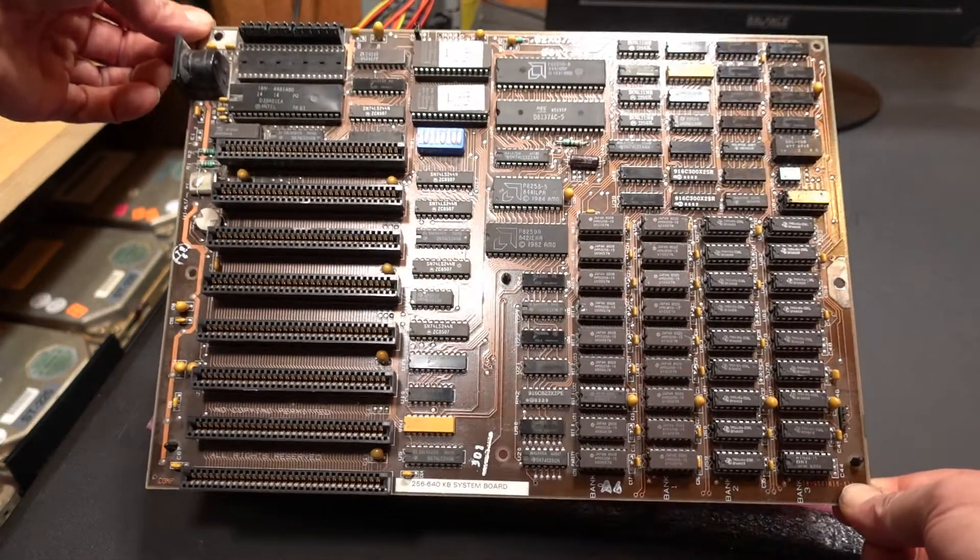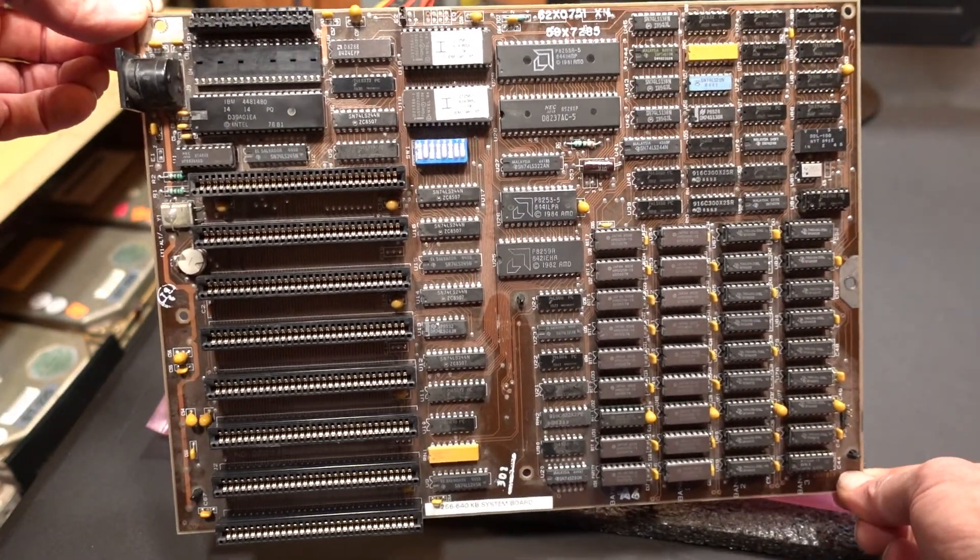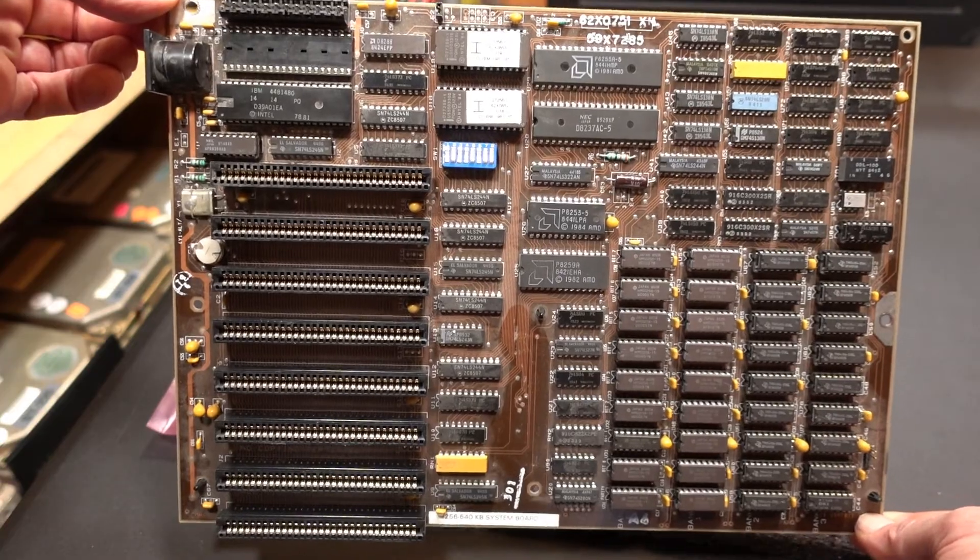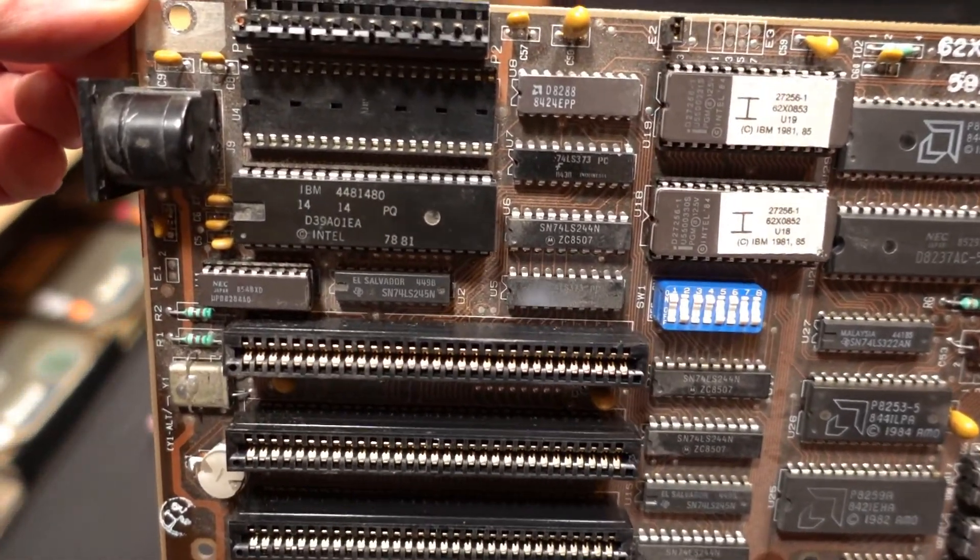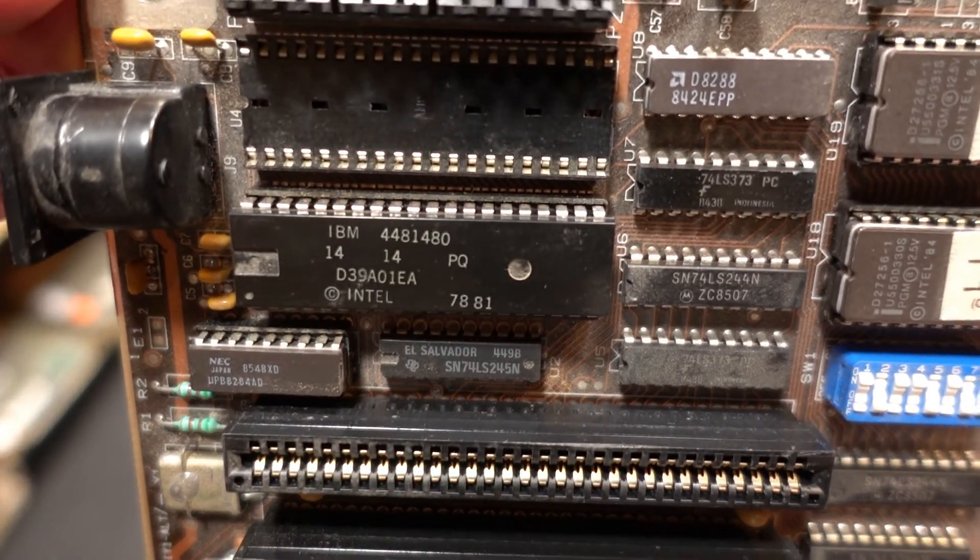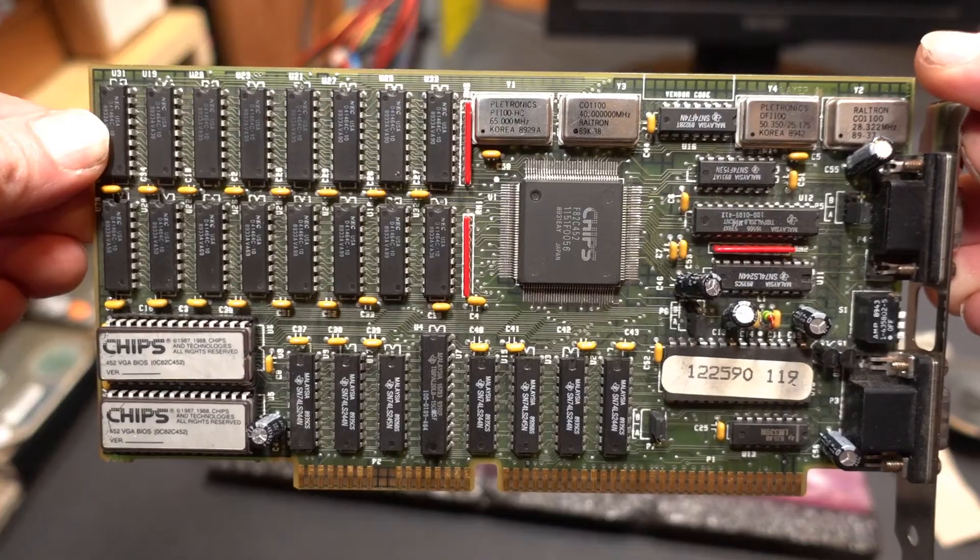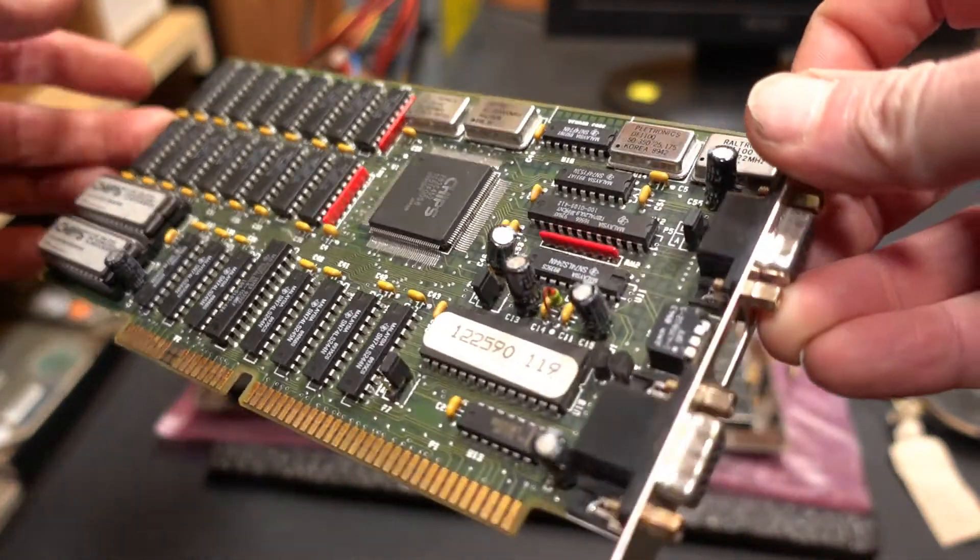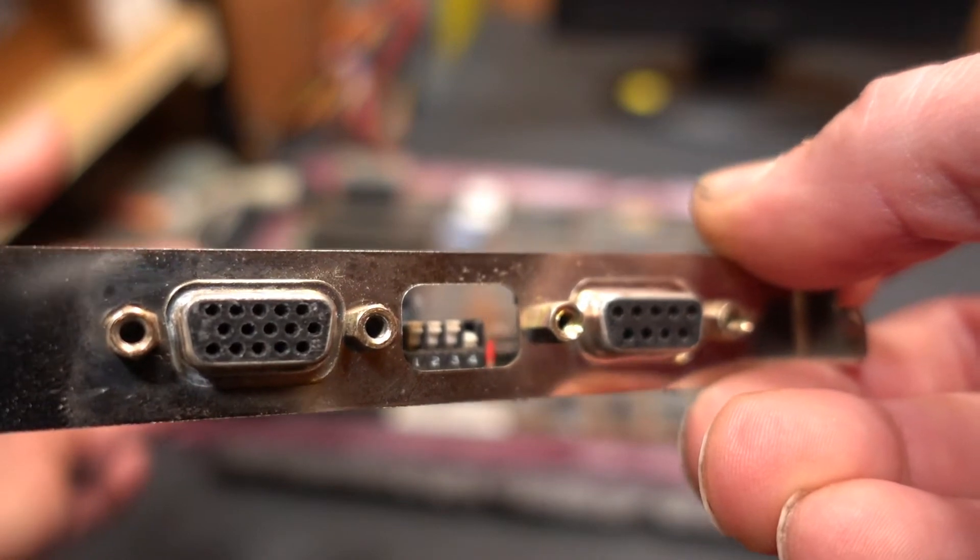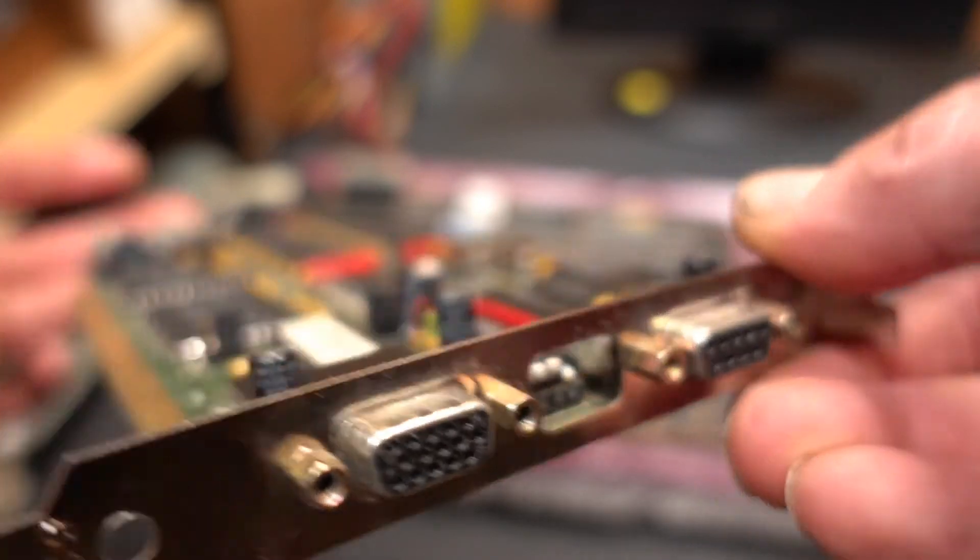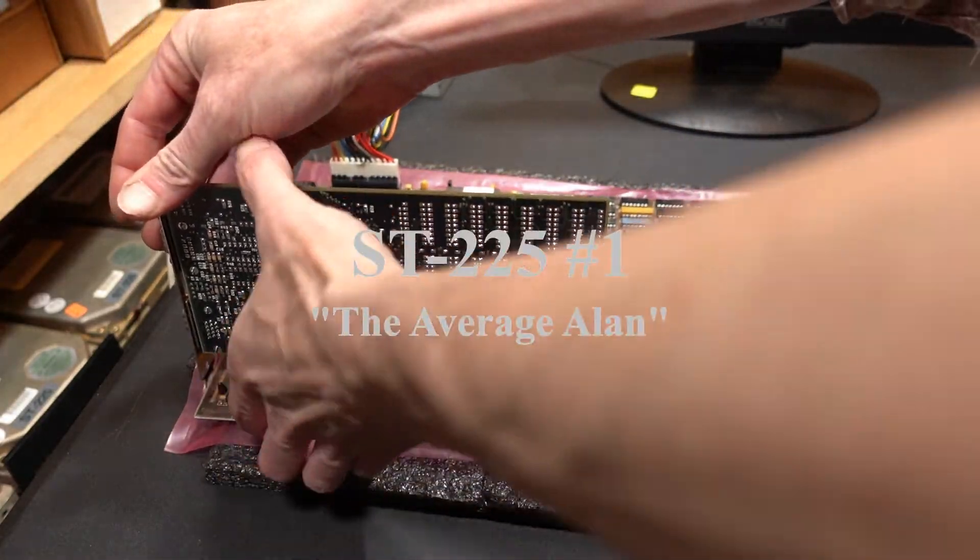So here's our test board. This is an IBM XT original 640k motherboard with the IBM branded Intel 8088 CPU. Awesome little find here. It's a little dusty, but we're gonna hook it up. That's a VGA card and I'm gonna stick it in. Hey, we got a drive. It's the Average Allen. What a cool drive.